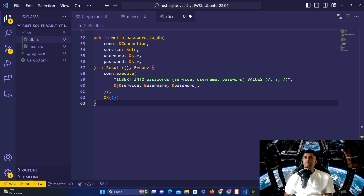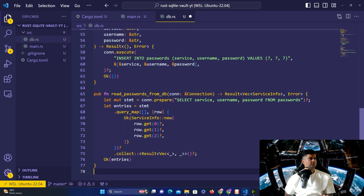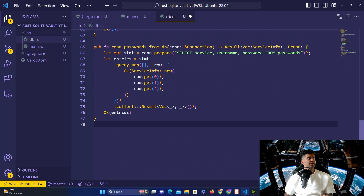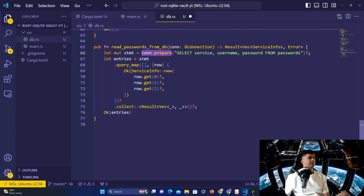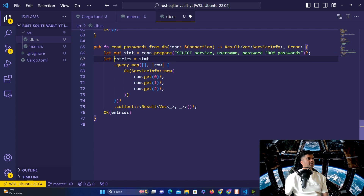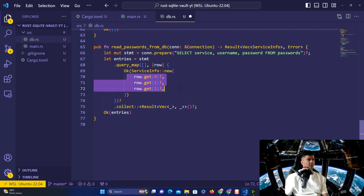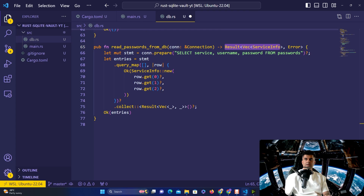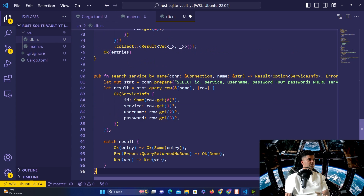The read passwords function accepts a connection and returns a vector or an error. It uses 'connection.prepare' with 'SELECT service, username, password FROM passwords', retrieves all rows, and returns them. The search function is more selective — it uses 'SELECT id, service, username, password FROM passwords WHERE service = ?' where the question mark is the service name passed to the function alongside the connection, and returns only the matching entry.